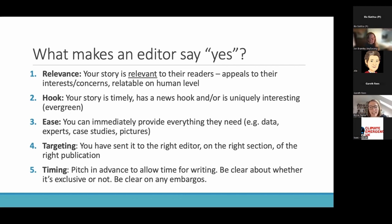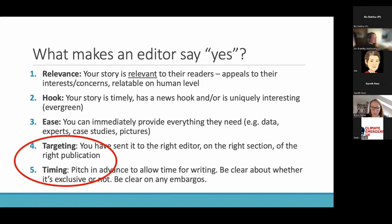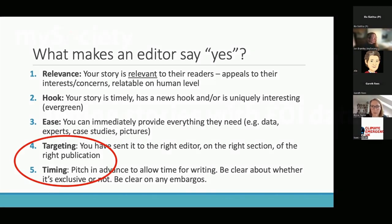The fifth point is timing, and I'm going to go into that in more detail now. So we're going to talk about targeting and timing.